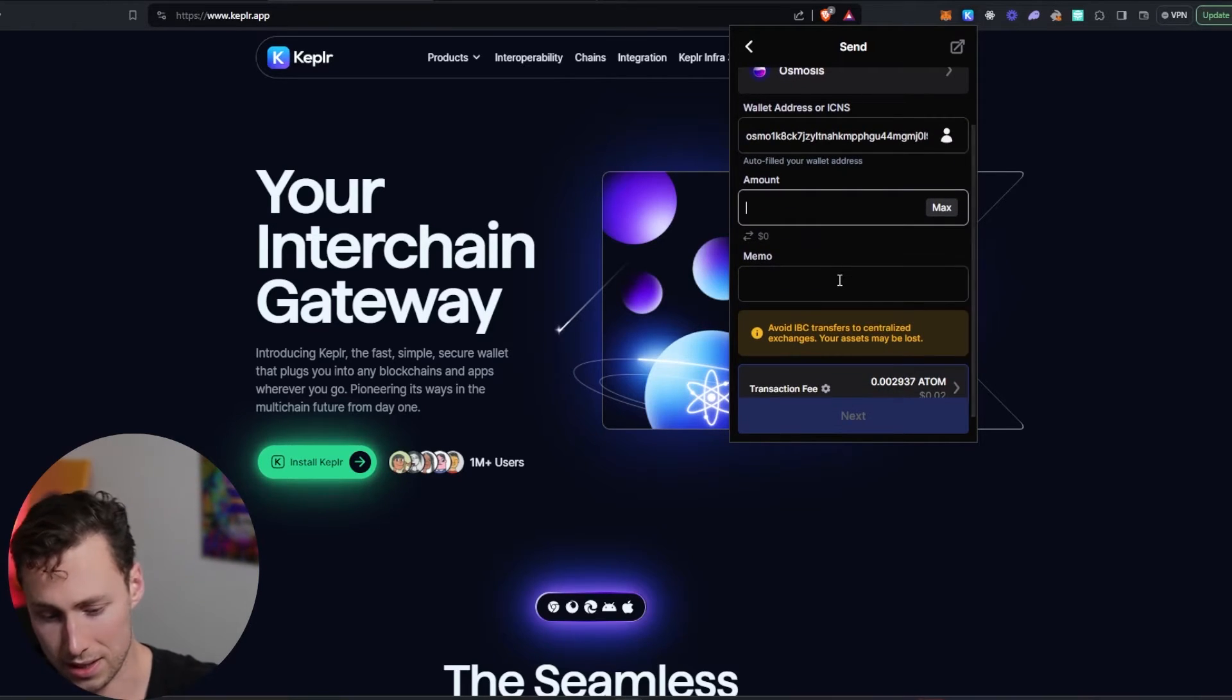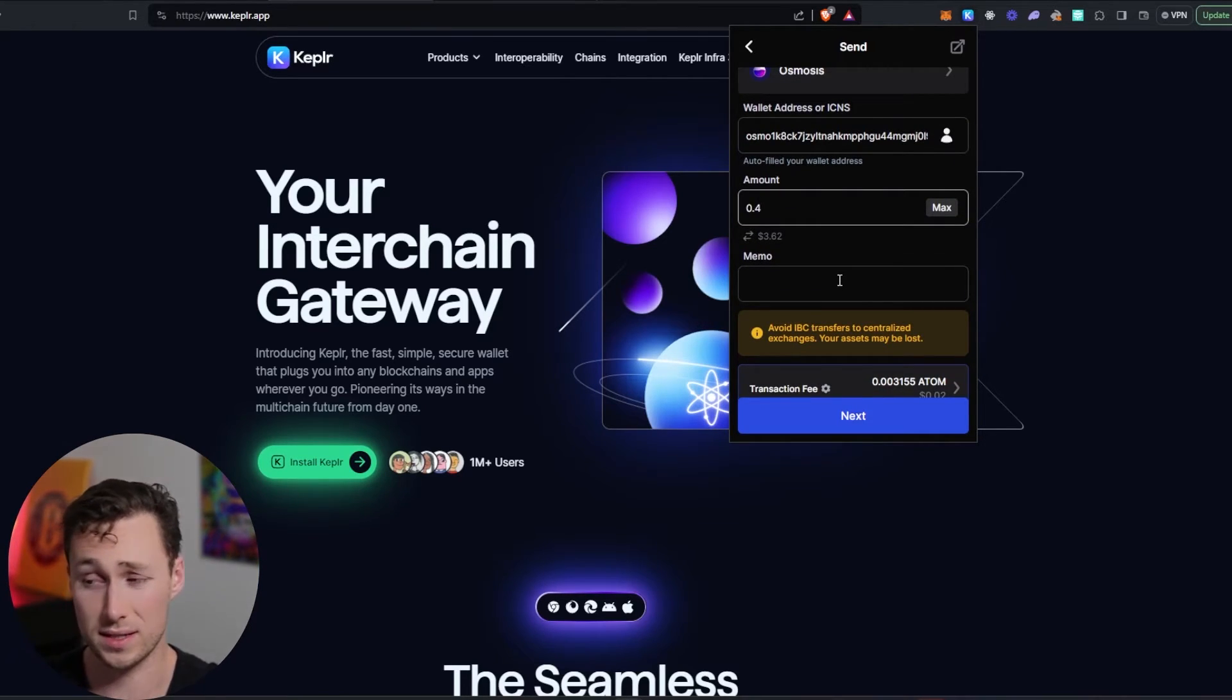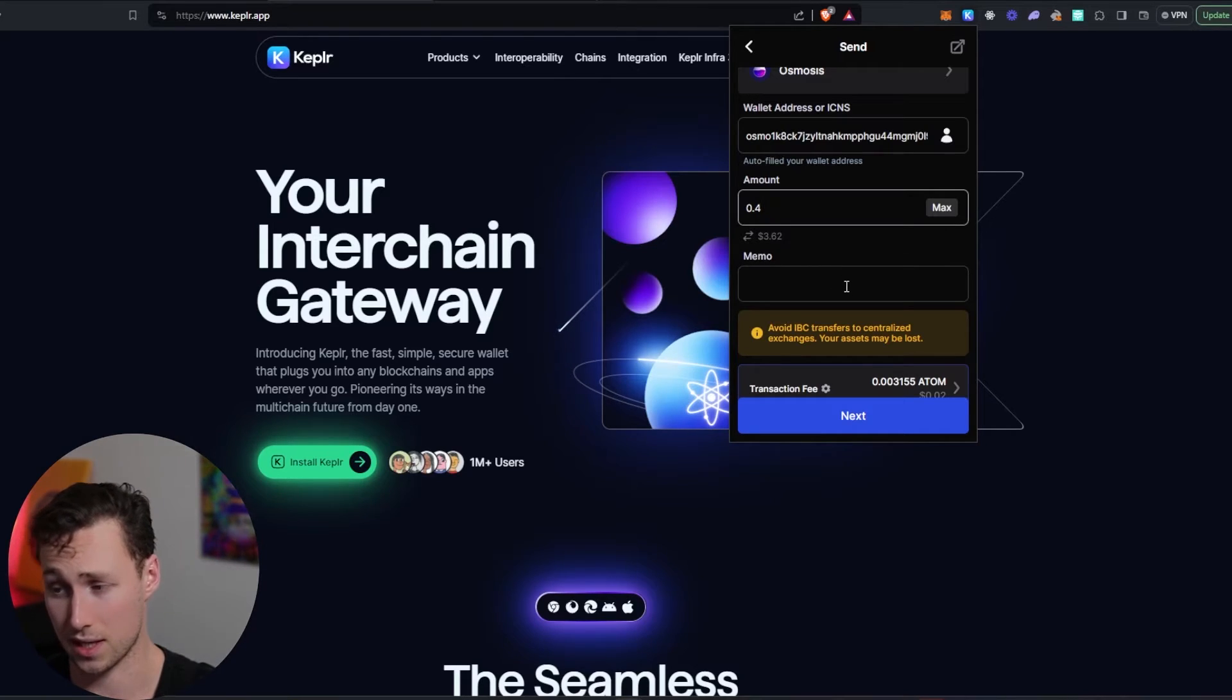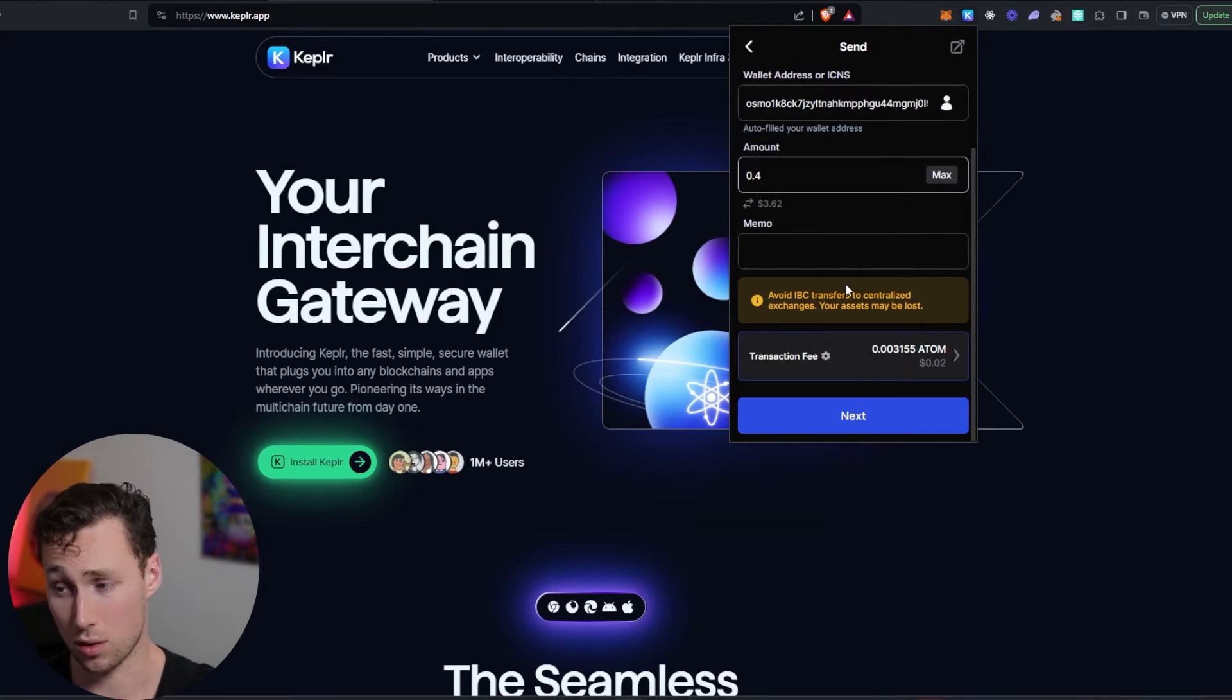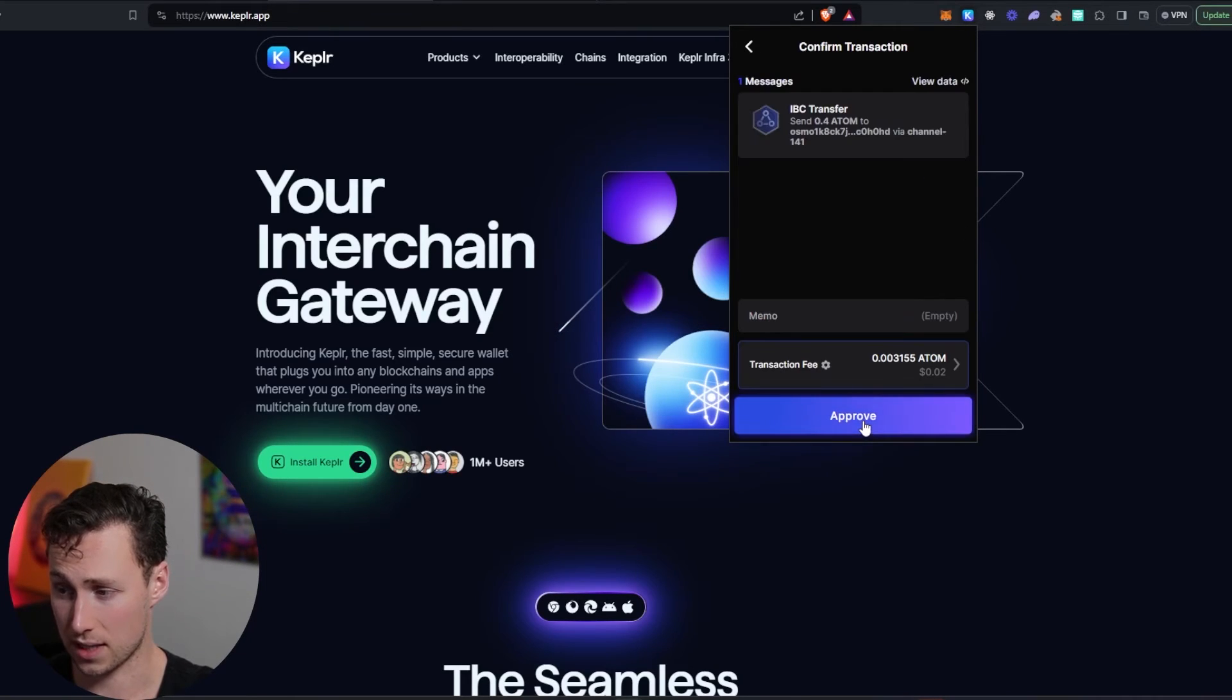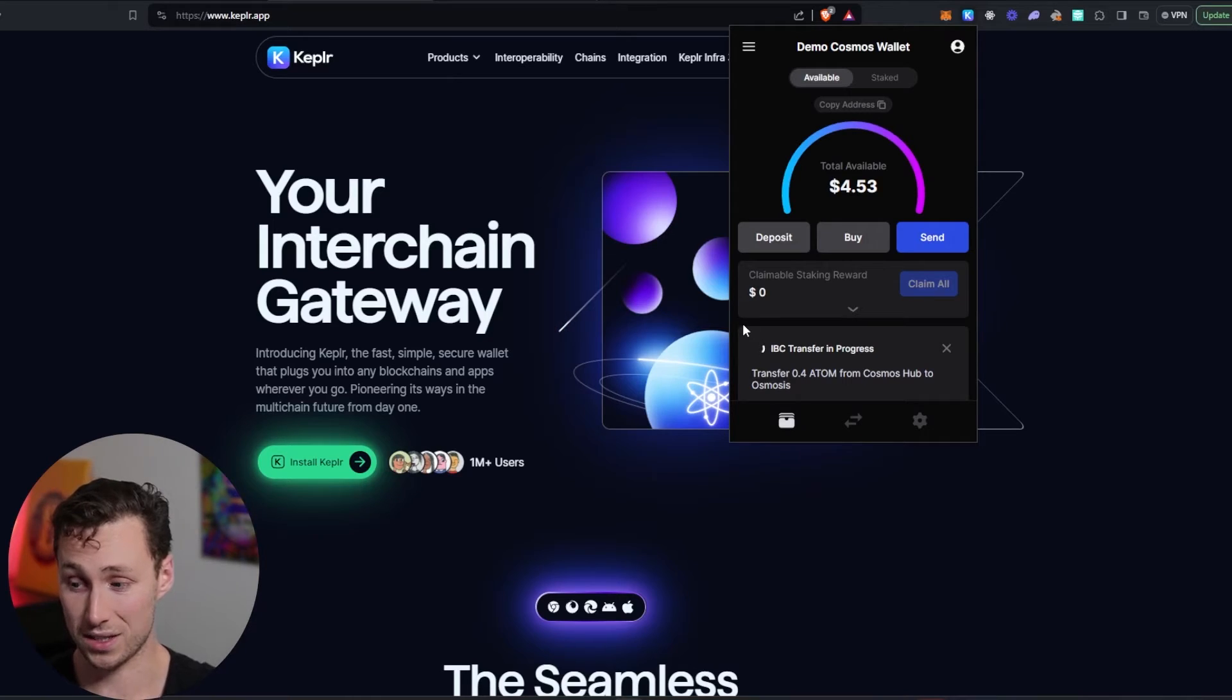All right, I'm not going to send all of it. I have 0.5. Always a good idea to leave a little bit to pay transaction fees later in case you need to, but I'm going to send 0.4. Next, and I click approve, and that is all.